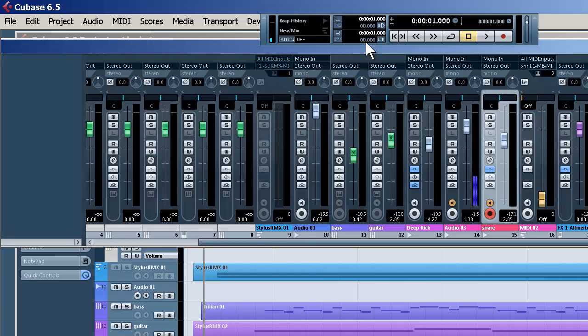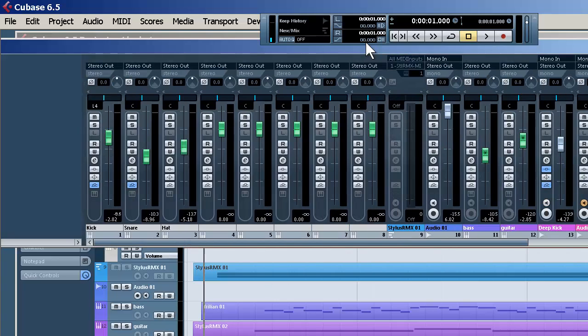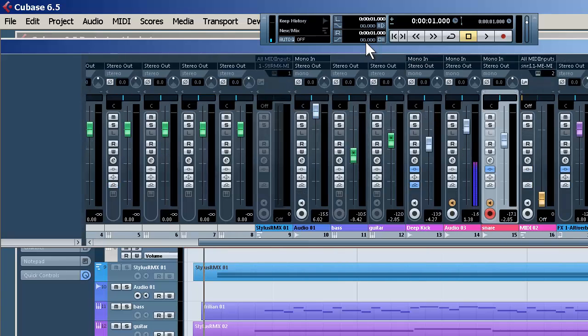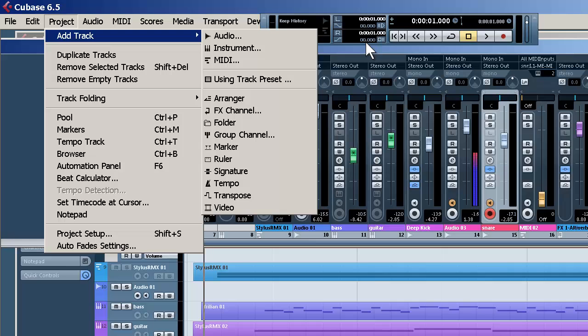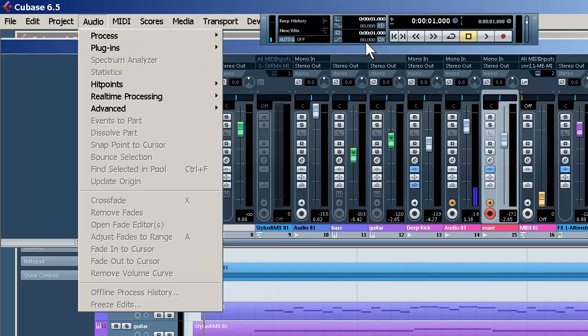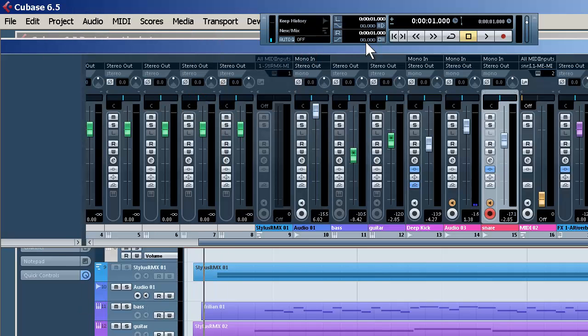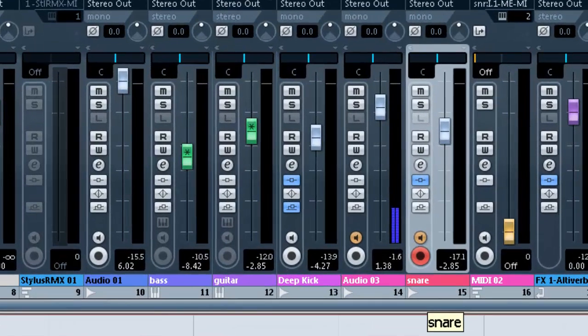Okay, now what we've done here is we've been working with the kick. Now we're going to work with the snare. And what we've done is, once again, if you missed the first video or forgot, we created an audio track in mono.